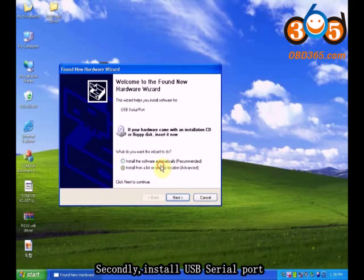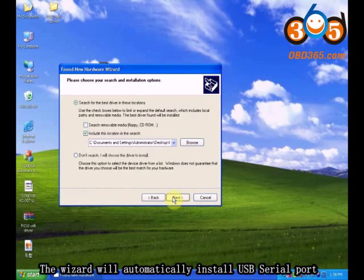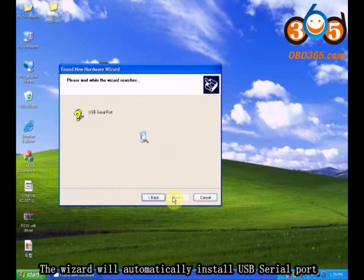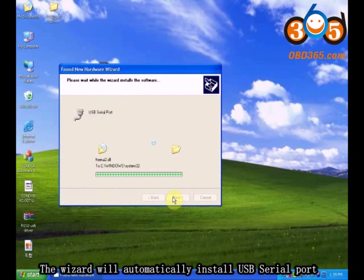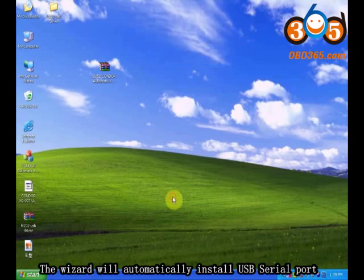Install the USB serial port. The wizard will automatically install the USB serial port.